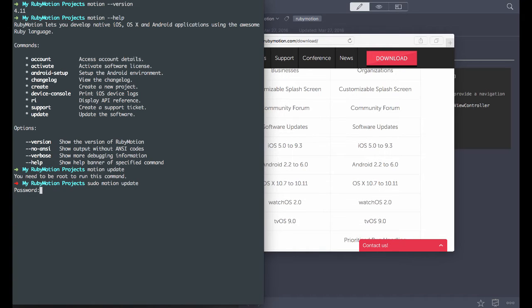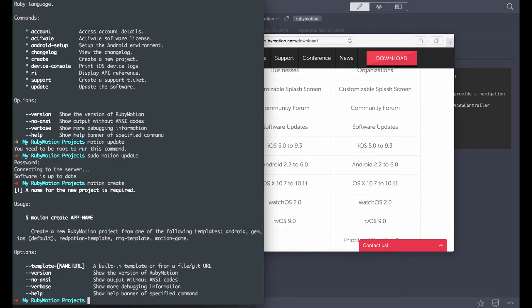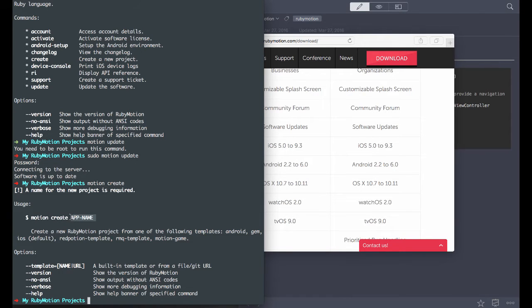So I'll run motion update and enter my password. It's going to connect to the RubyMotion server and check to see if your software is up to date. It is up to date. Now with motion create, I just want to show you that you can also add a template — for tvOS, watchOS, Android, or iOS. I believe it defaults to iOS, but I could be wrong on that.